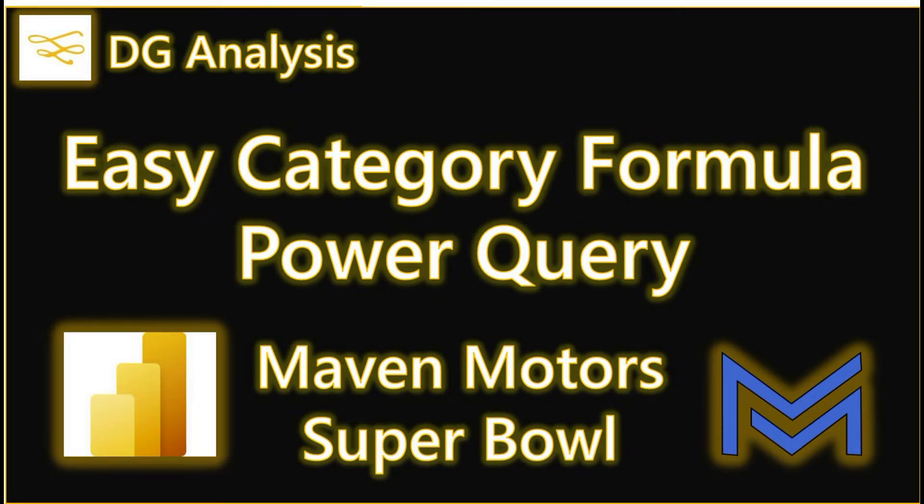Hi there, in this video I'm going to look at adding a column in Power Query to categorize the brands from the Maven SuperPool Challenge dataset.